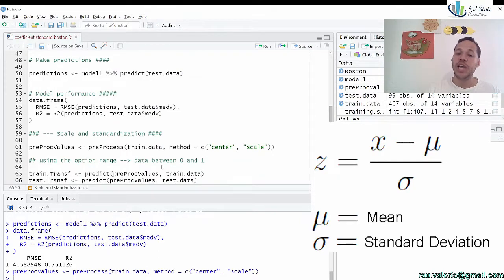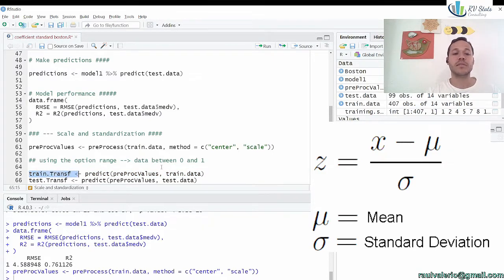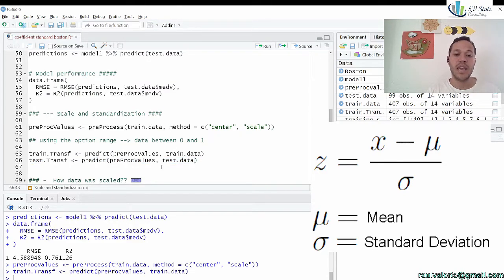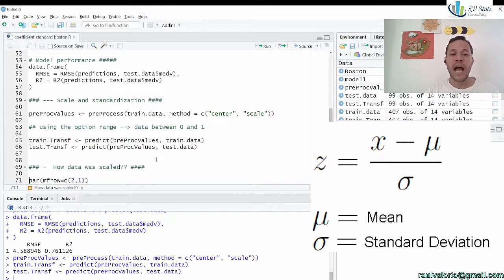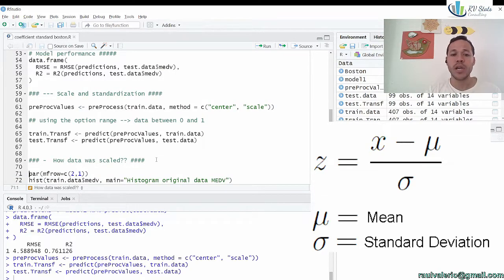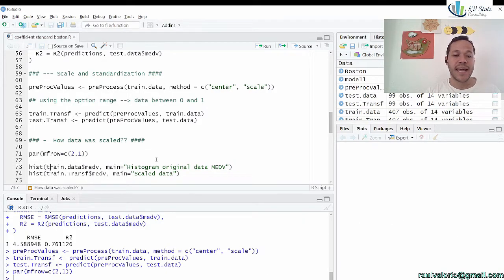The preproc_values object will help us transform the other data. We use the predict function with preproc_values to transform the training data — we save it in the train object. We do the same for the test data, transforming it using the same preproc_values standard derived from training. It's super important that the center and scale come from the training data.